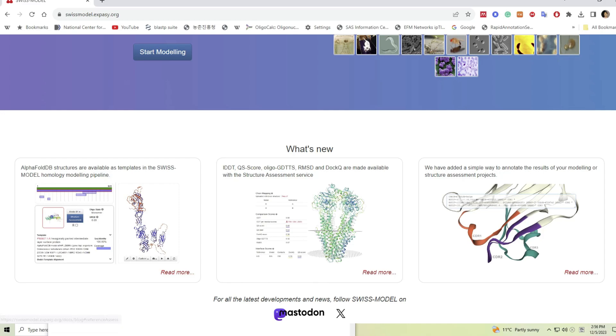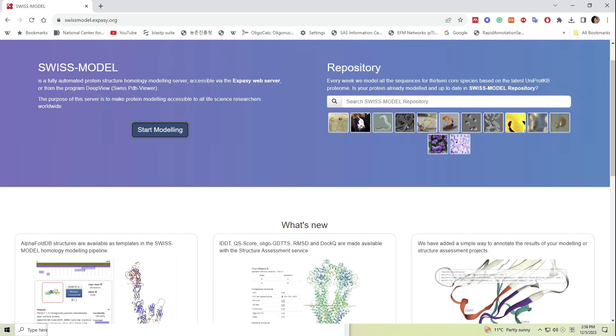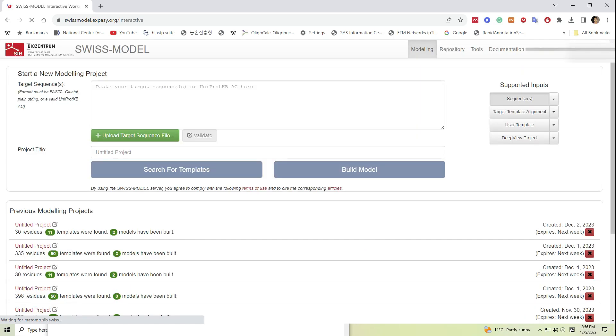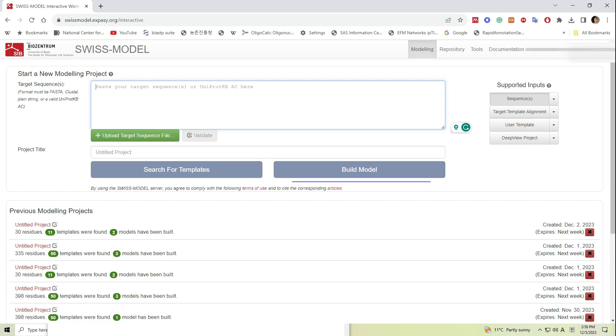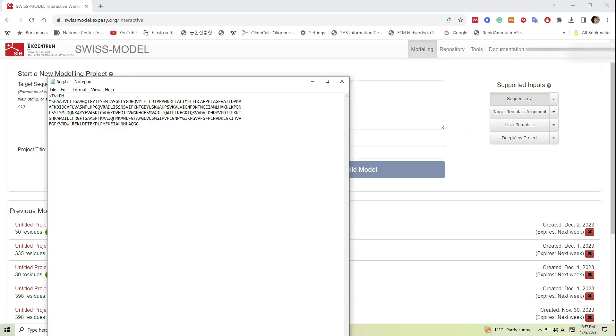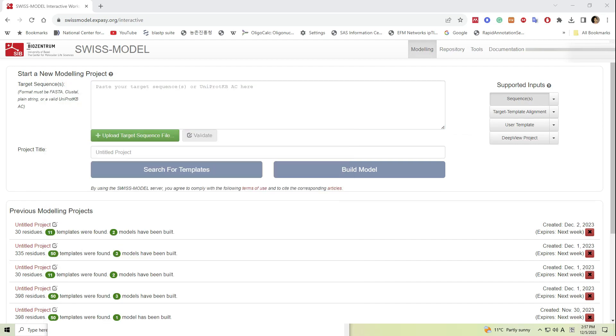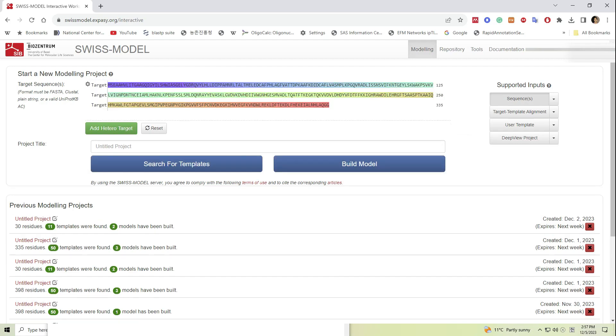Now we can click on the start modeling button and see what we are going to get. Here in this window we have two options: one is search for templates and the other one is build model. If you choose the second option, that is build model, the entire process is automated. What you have to do is submit the sequence and wait until SWISS-MODEL produces several models for your query protein. However, I personally prefer search for template option as it allows me to choose relevant templates proposed by SWISS-MODEL by accessing several structural databases.